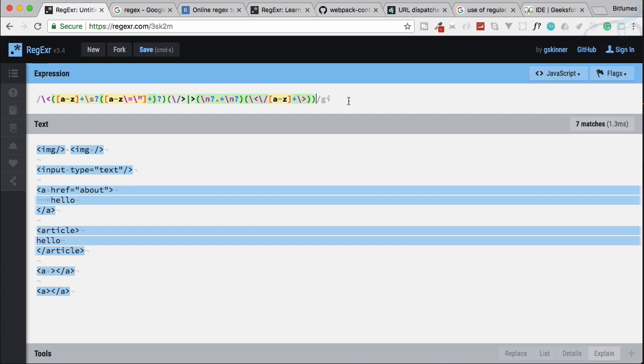You can see we have various tags here and we can simply determine any kind of HTML tag with this kind of pattern. This seems very gibberish and totally unrecognizable at this time, but after you complete this regular expression course, I bet you will easily be able to read this, understand this, or even create this.